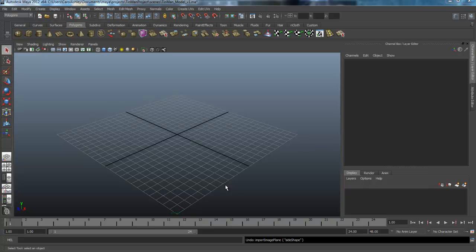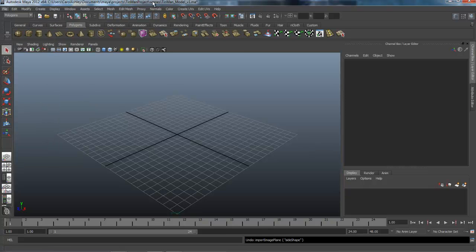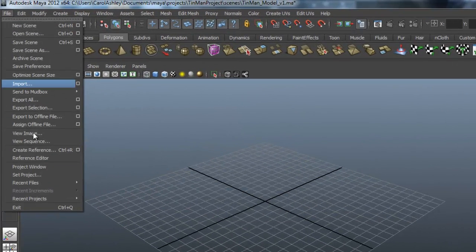Welcome to lesson one in the Tin Man project. We're going to begin by setting up our project in the project window. I've already created my scene file here, but I'm going to run you through that real quickly.